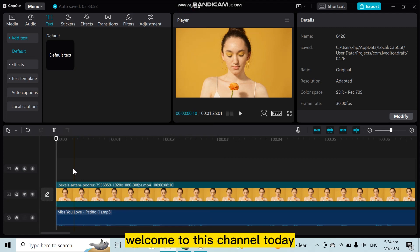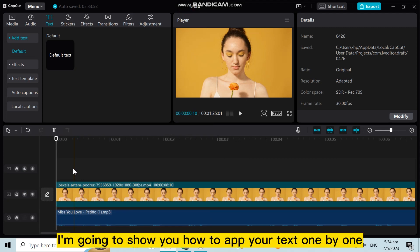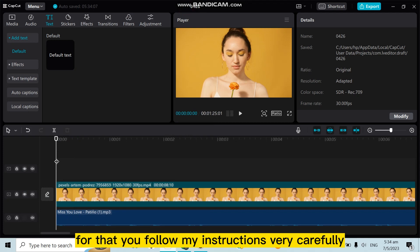Hello everybody, welcome to this channel. Today I'm going to show you how to make text appear one by one. For that, you have to follow my instructions very carefully.